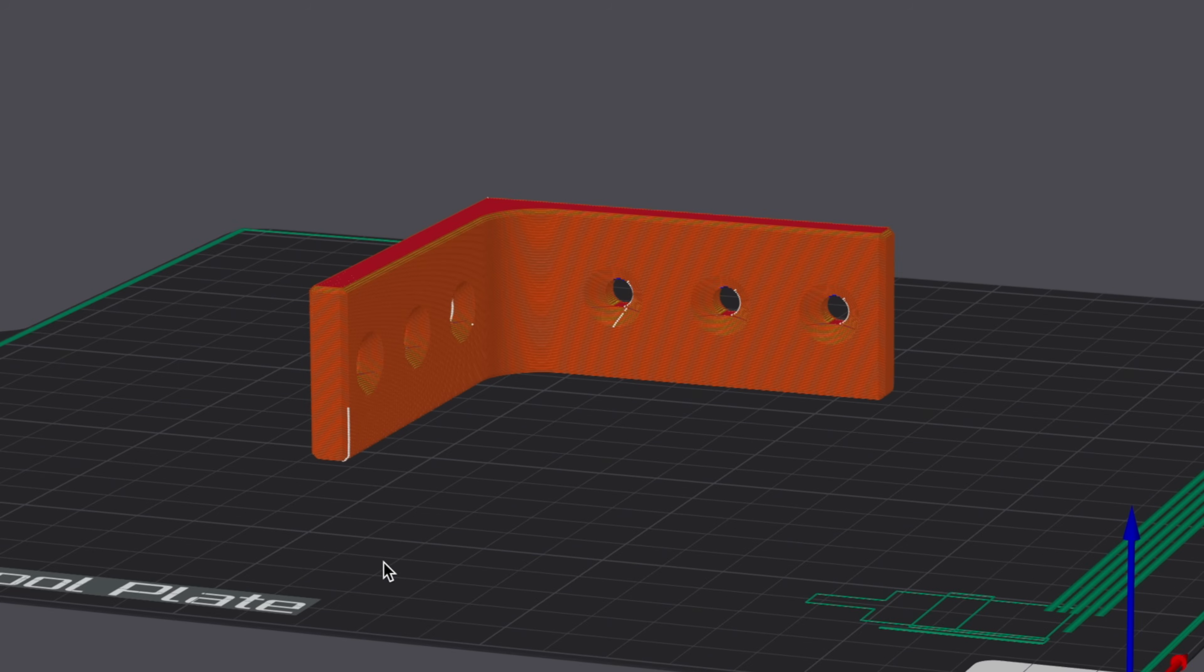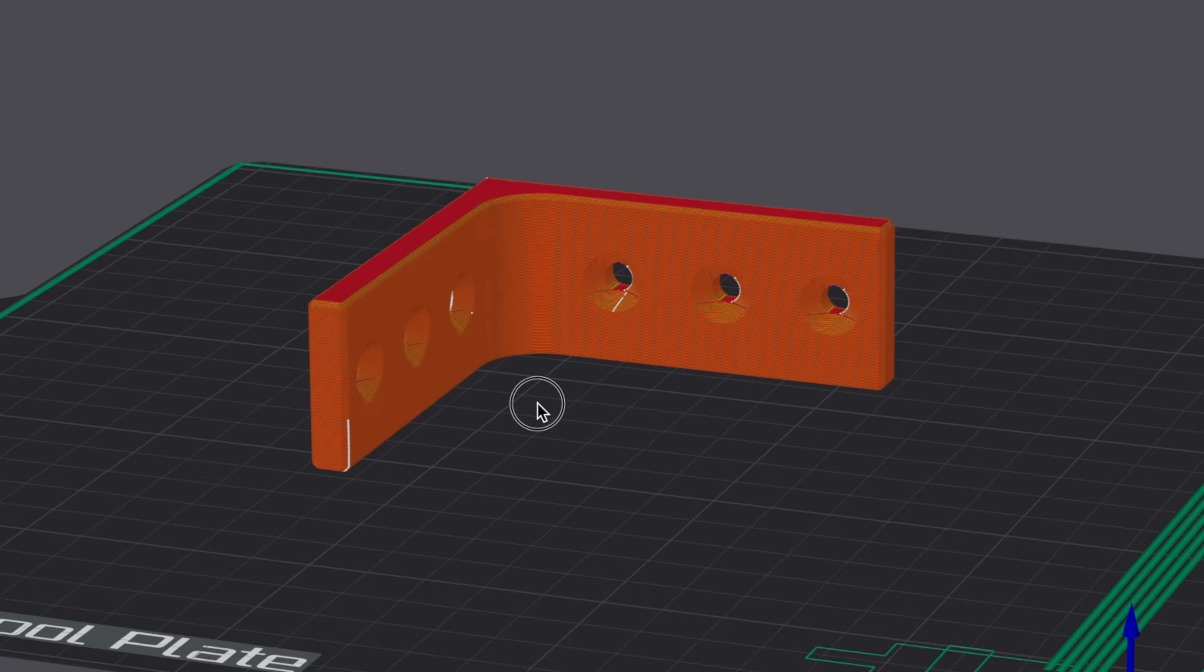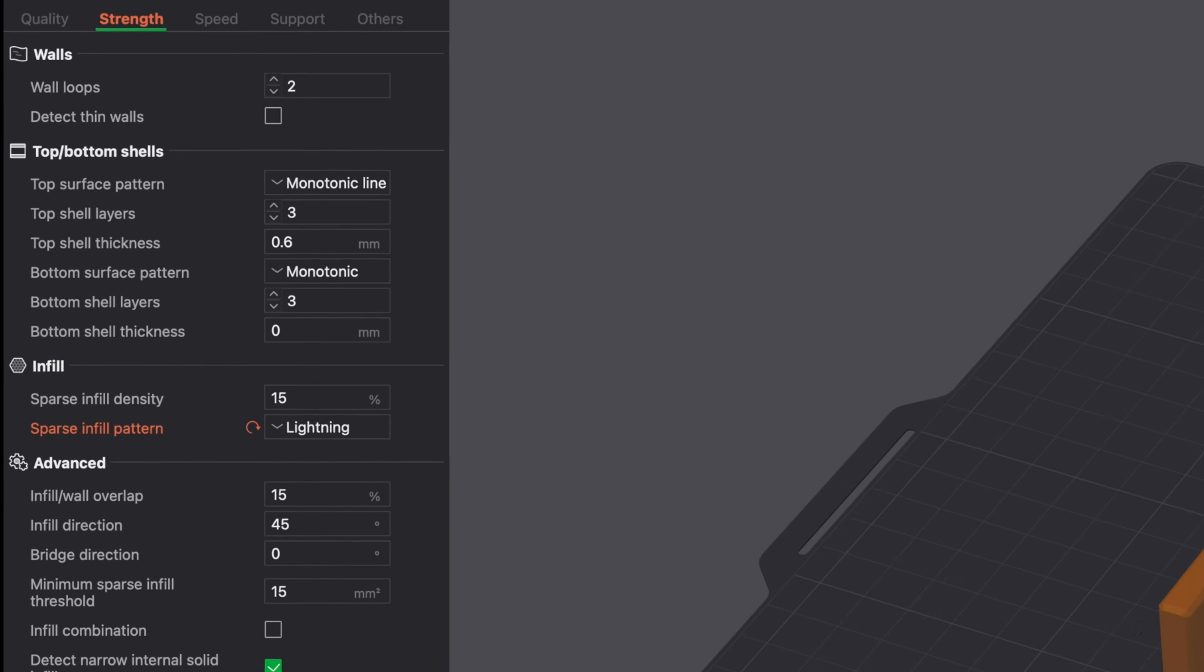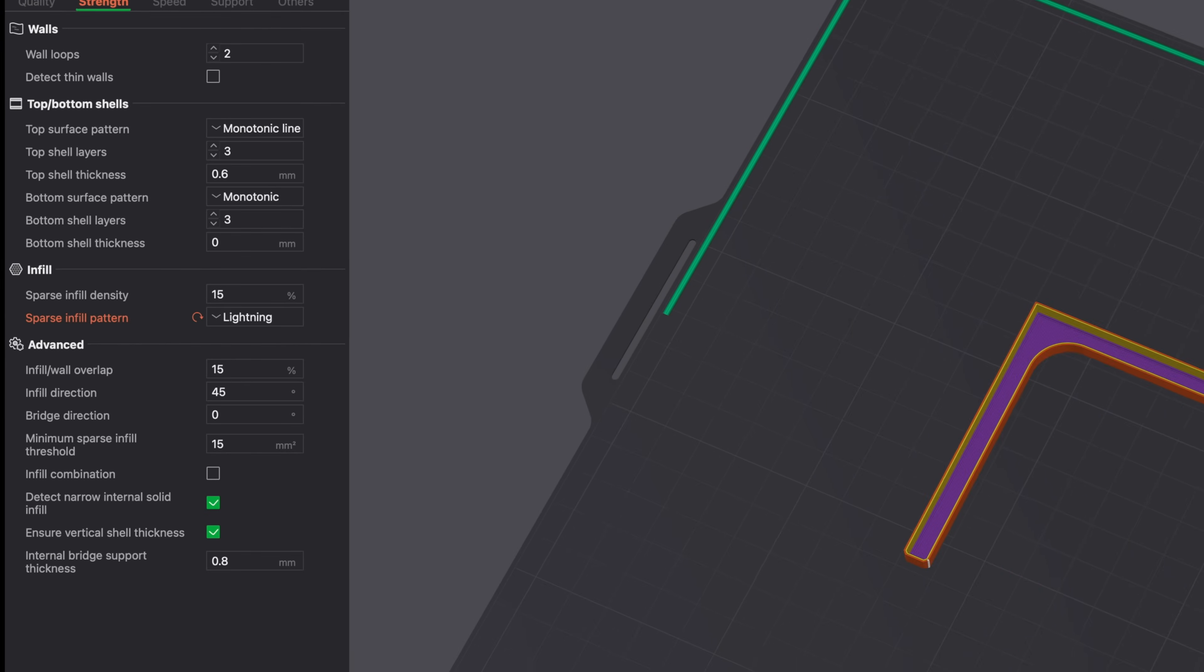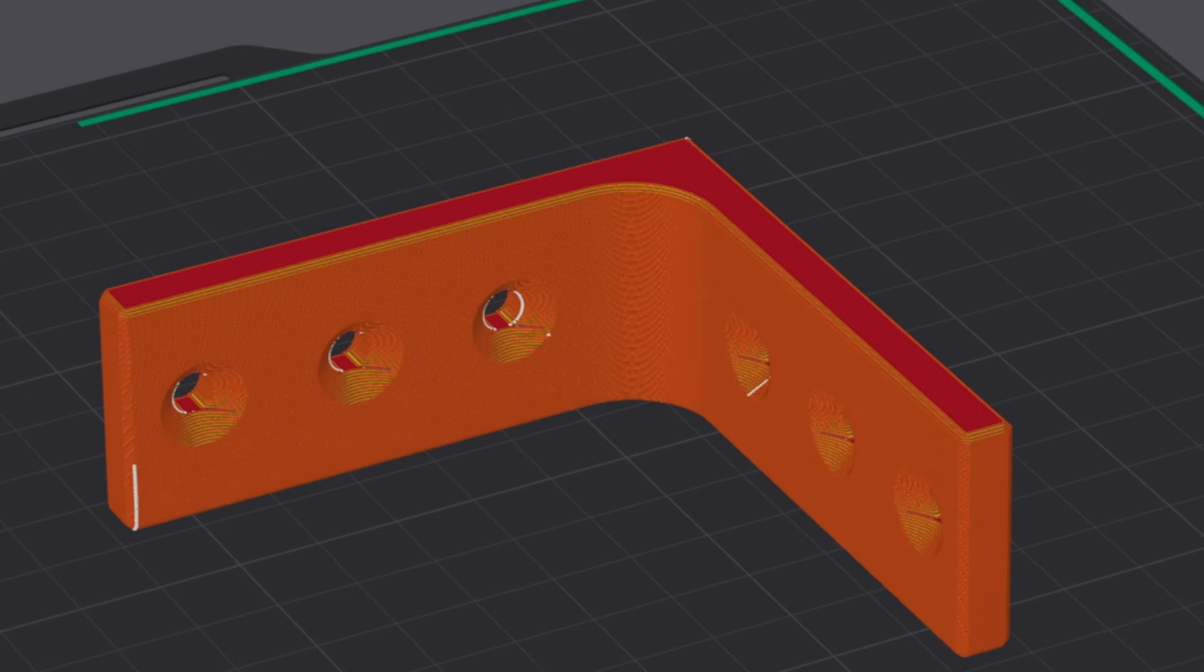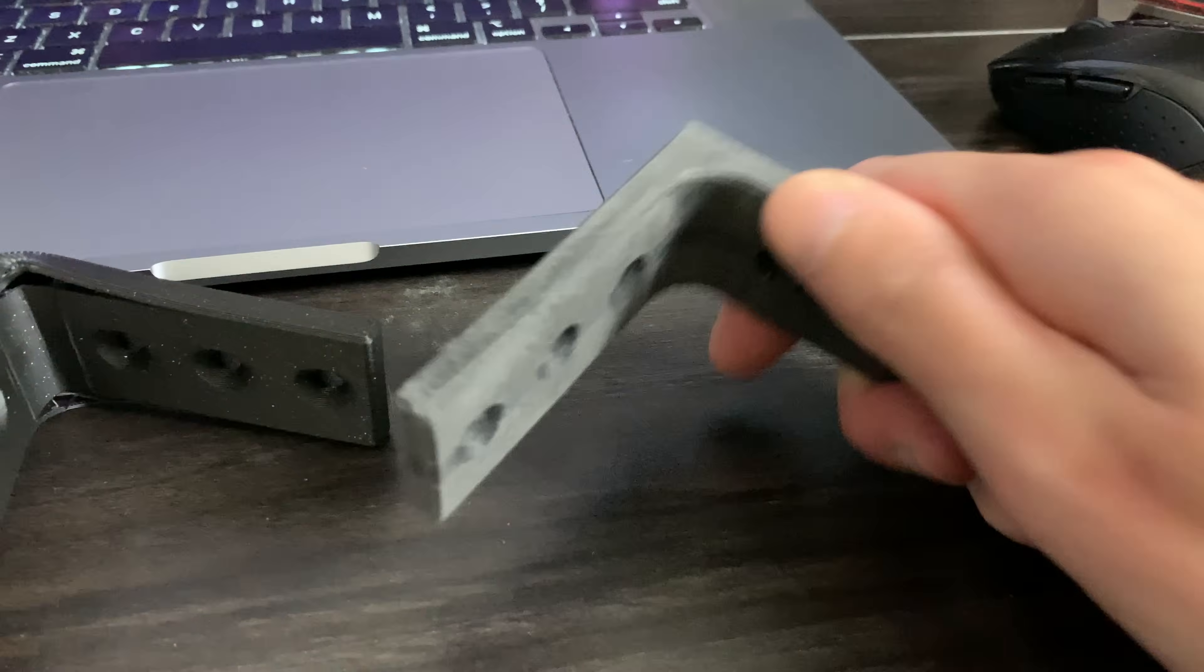When you're still in the prototyping phase of your project, just use two walls and use lightning infill. And then once the design is finalized, then you can increase the part strength to save on material.